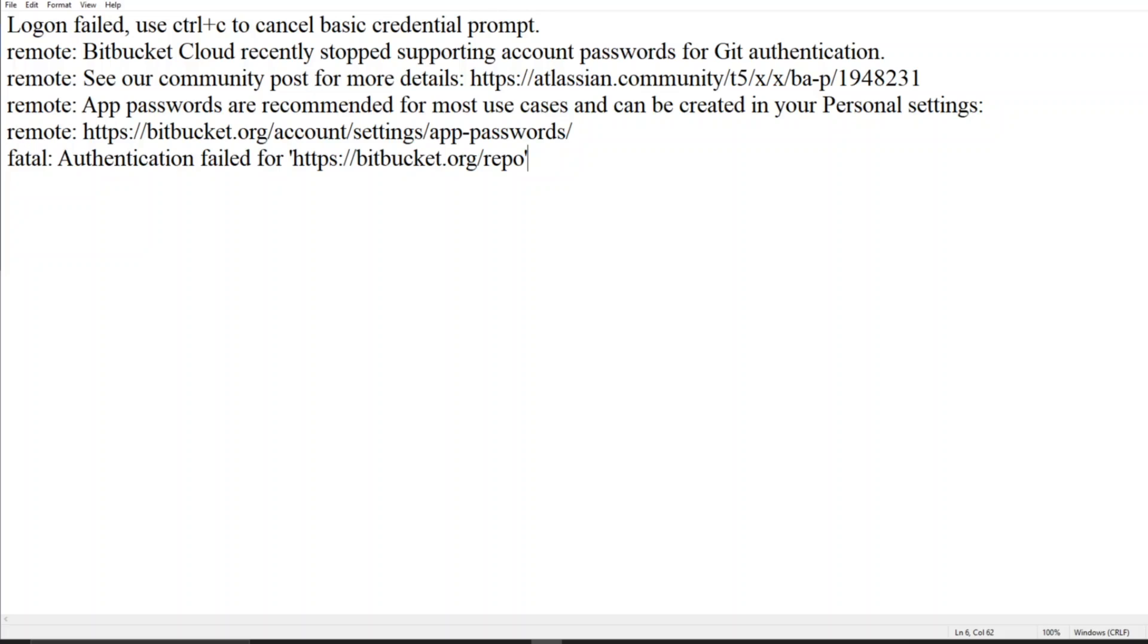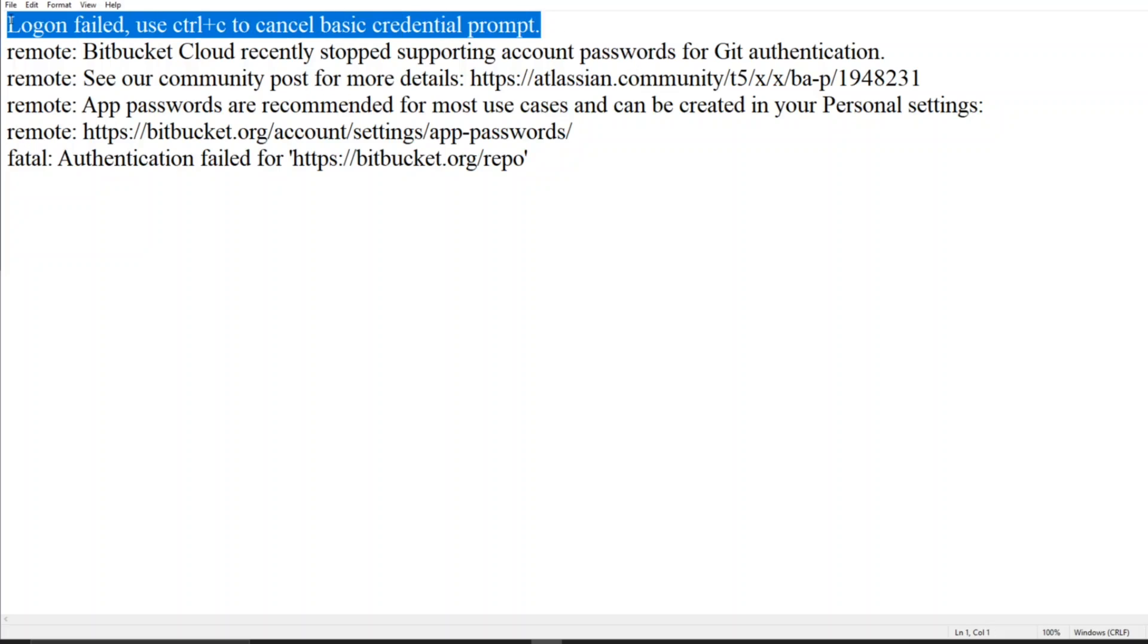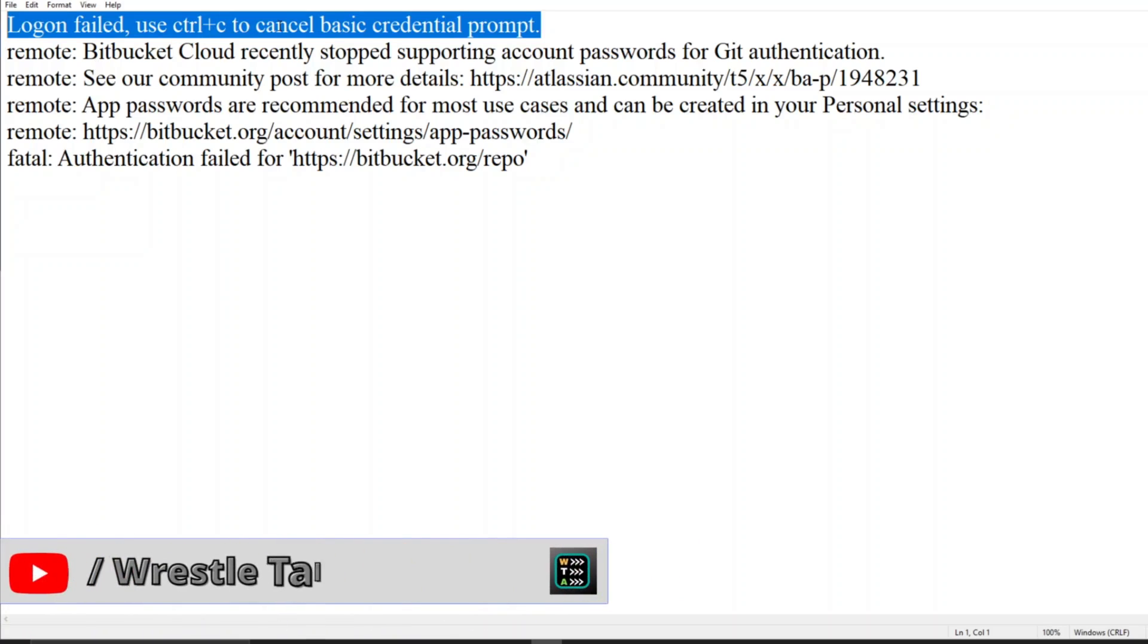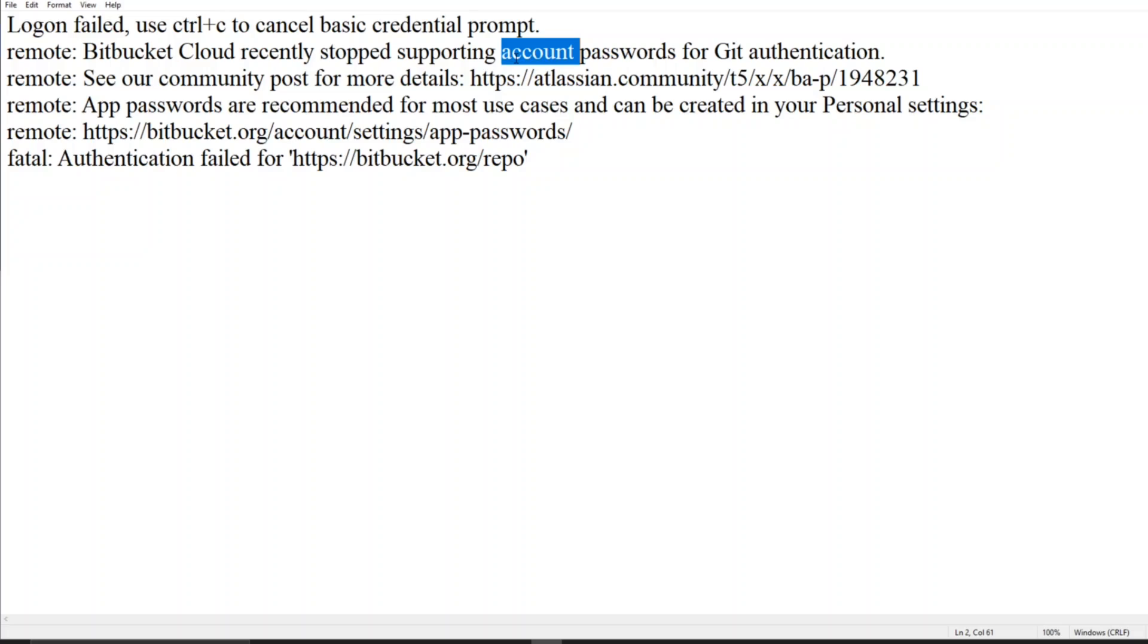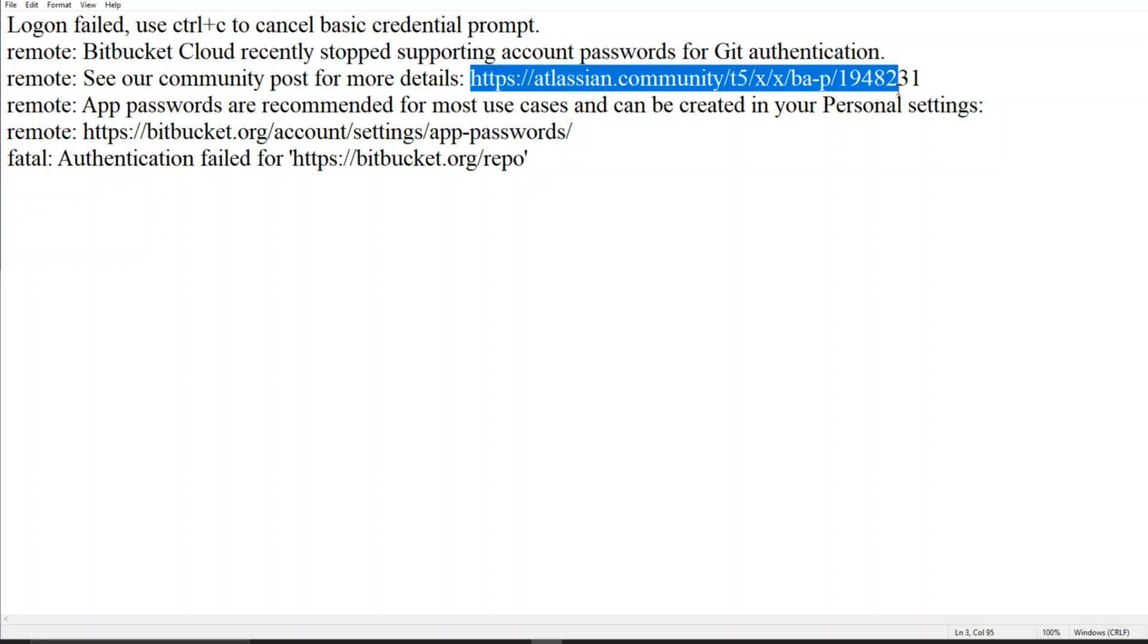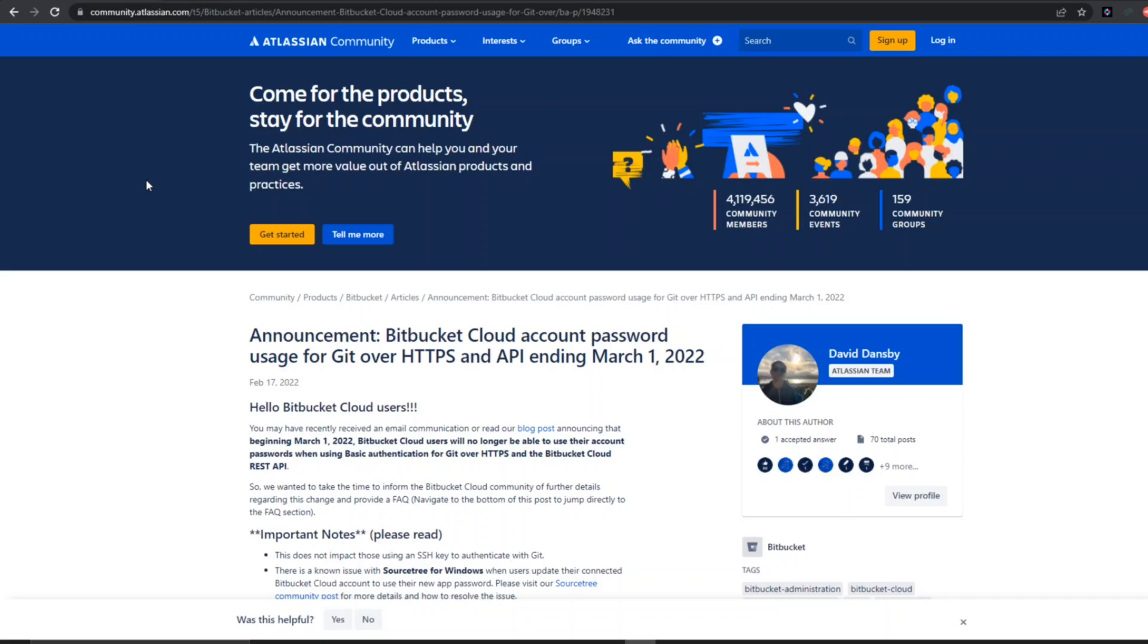So guys, normally we'll be getting this error if you're attempting to login. It says 'Login failed, use Control+C to cancel basic credential prompt.' Bitbucket has recently stopped supporting account passwords. So whatever account password you used to have for your Bitbucket, that account password was used for Git authentication, but now they have stopped that. They have also given a community post for more details.